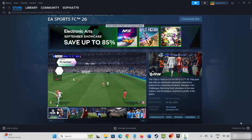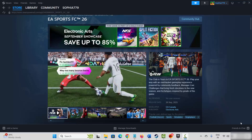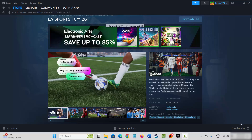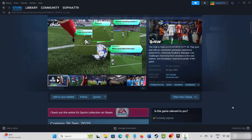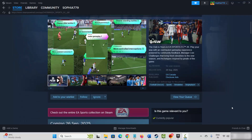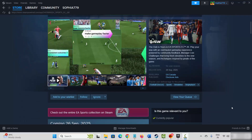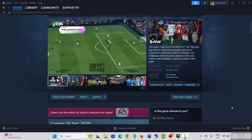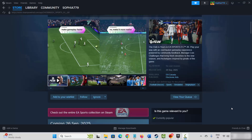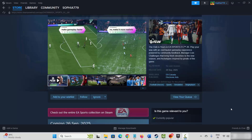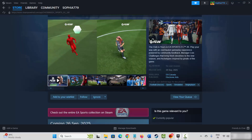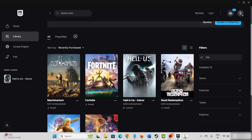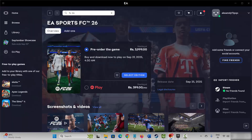Hello friends, welcome back to another video. In this video tutorial, I will show you how to fix EA Sports FC 26 game crashing, not loading, lagging, freezing, low FPS or other issues on PC.